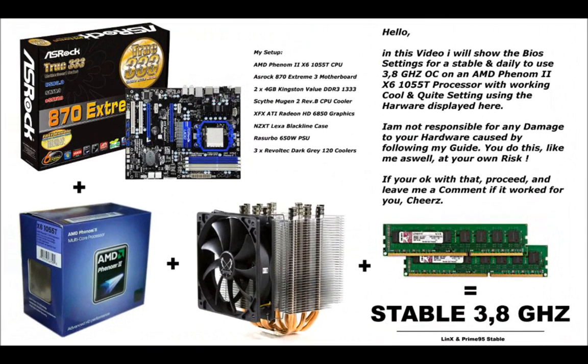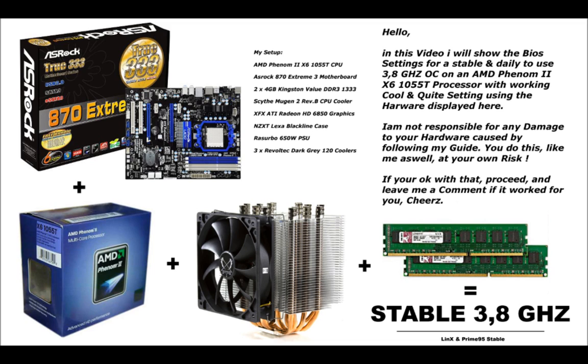Hello, my name is Martin and today I want to show you my settings for a stable 3.8 GHz overclock of the AMD Phenom 2 X6 1055T processor.